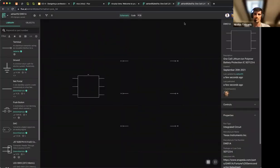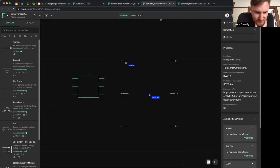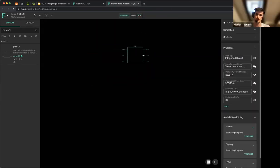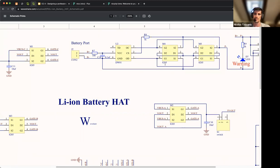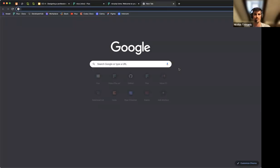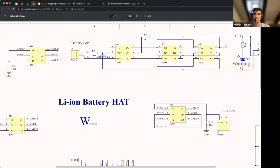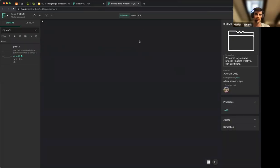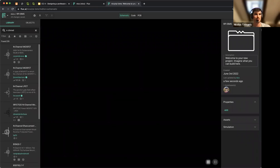Moving to another part — the 8205 transistor, which is basically a dual-channel MOSFET. If we go back to our Flux project and search 8205, there's nothing like it. So what we actually want is a double N-channel transistor. We can see a few options — for example, a dual-array N-channel transistor at 20 volts and 7.5 amps, which probably just works.